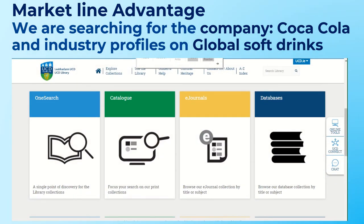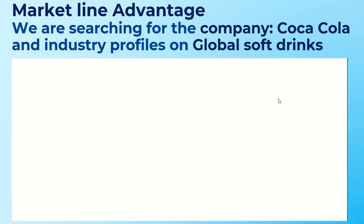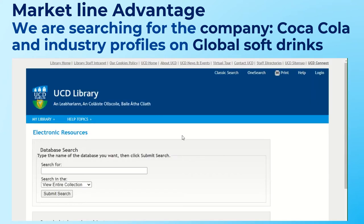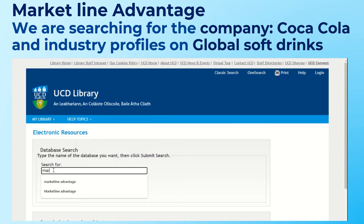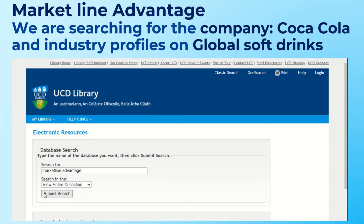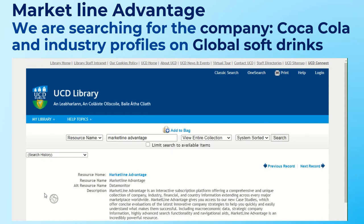I'm going to search in the database Market Line Advantage for company information and industry profiles. To access it, I type in the name Market Line Advantage, click Search, and then click on the title to access the database.